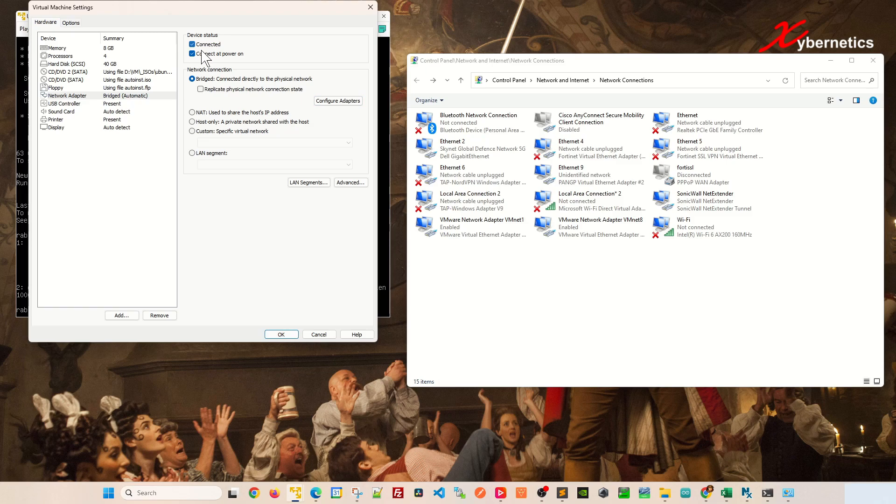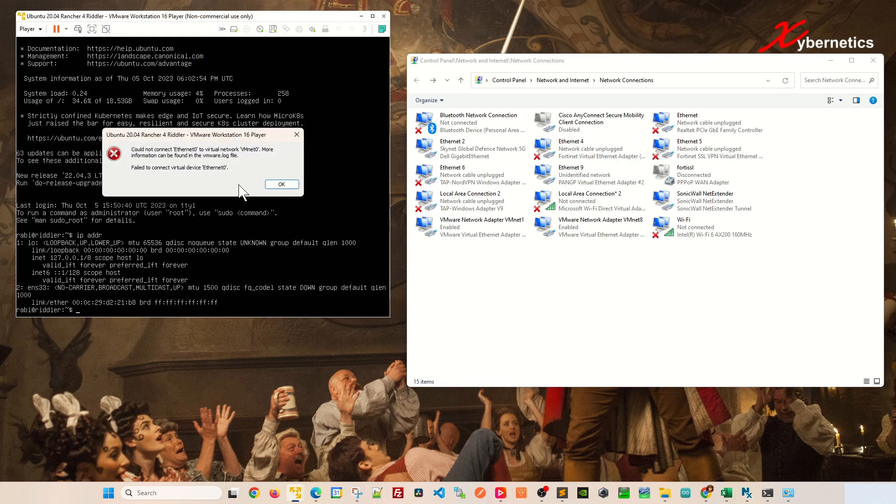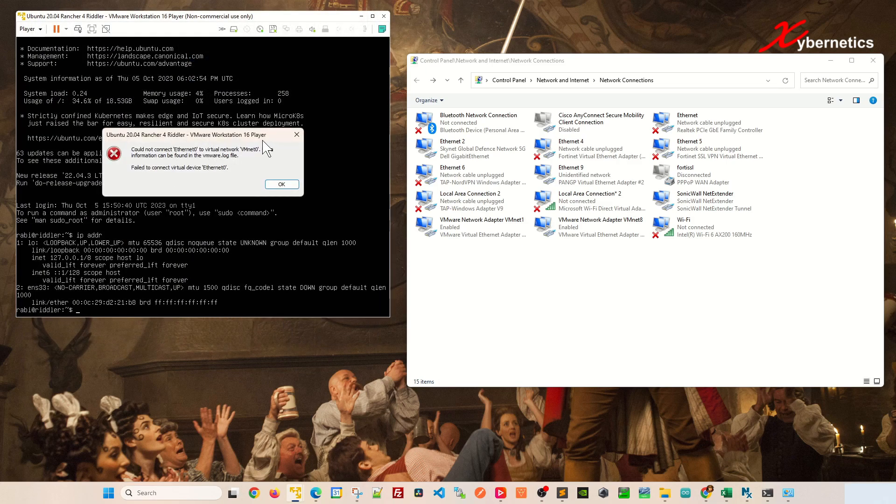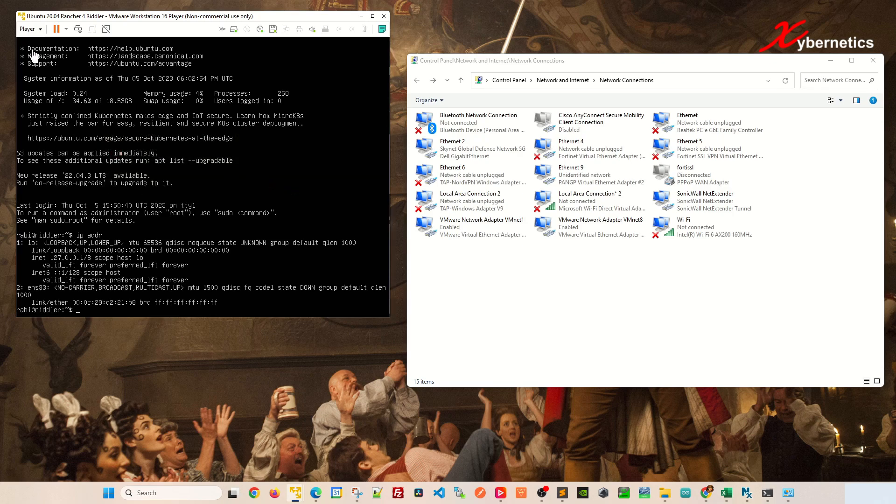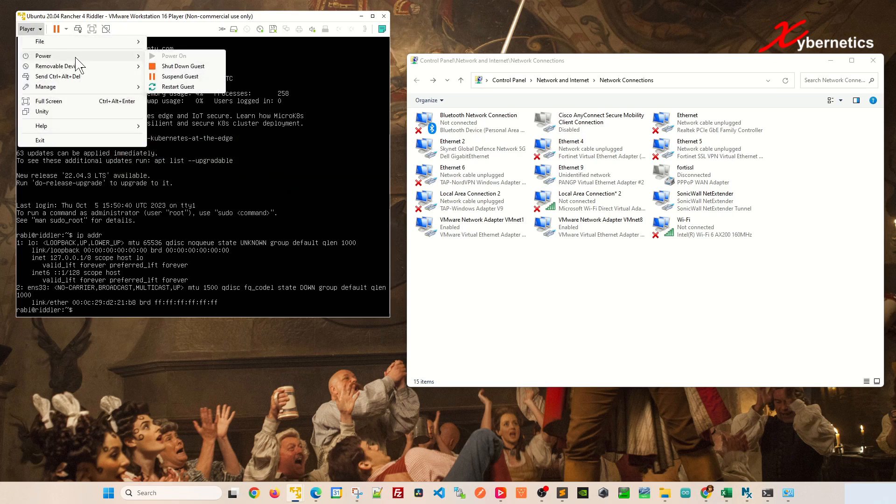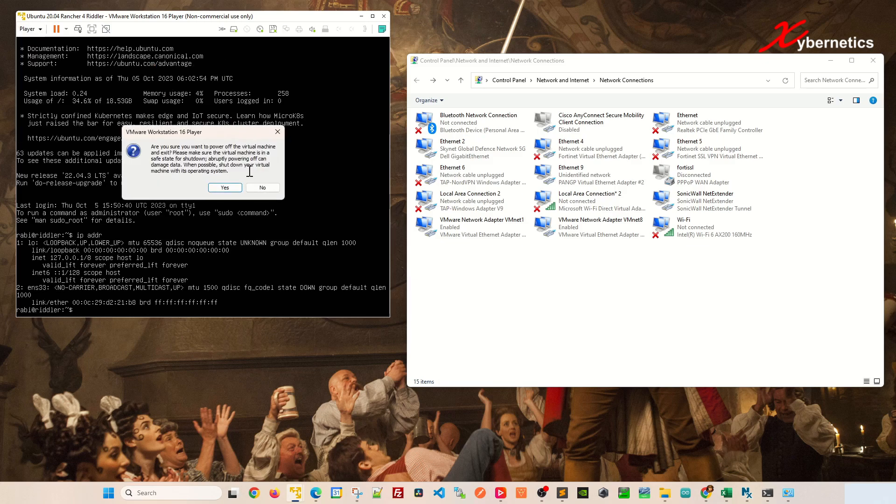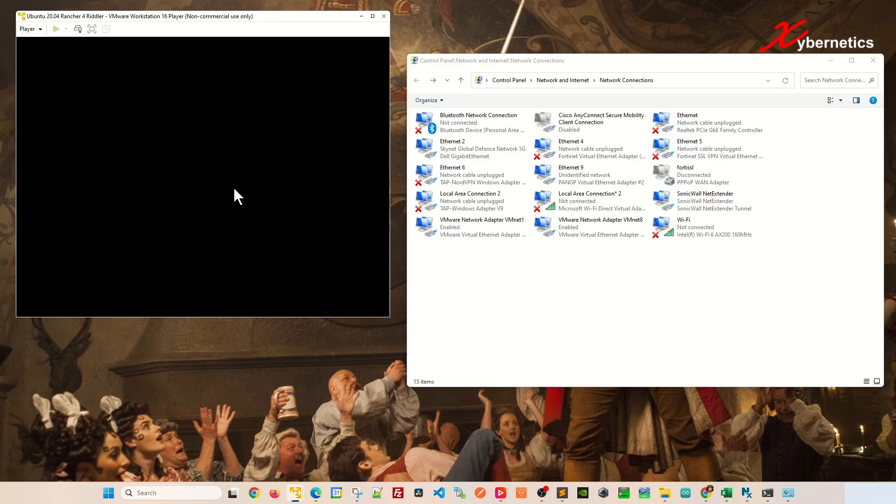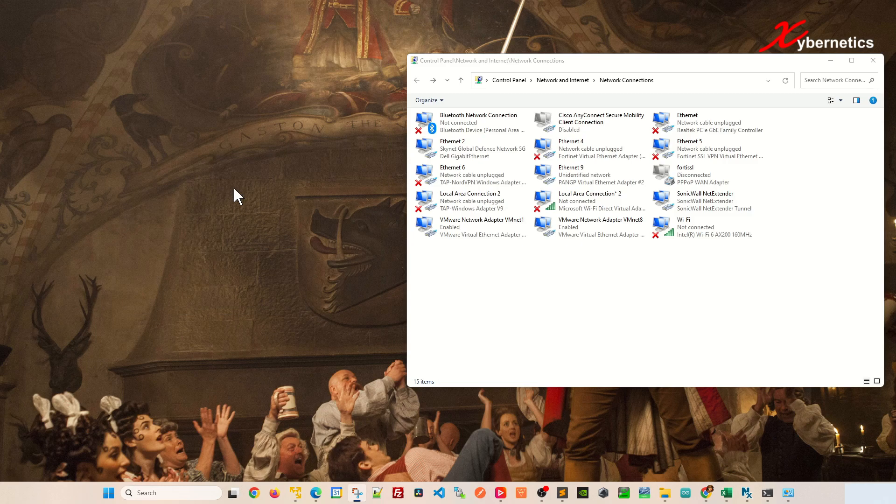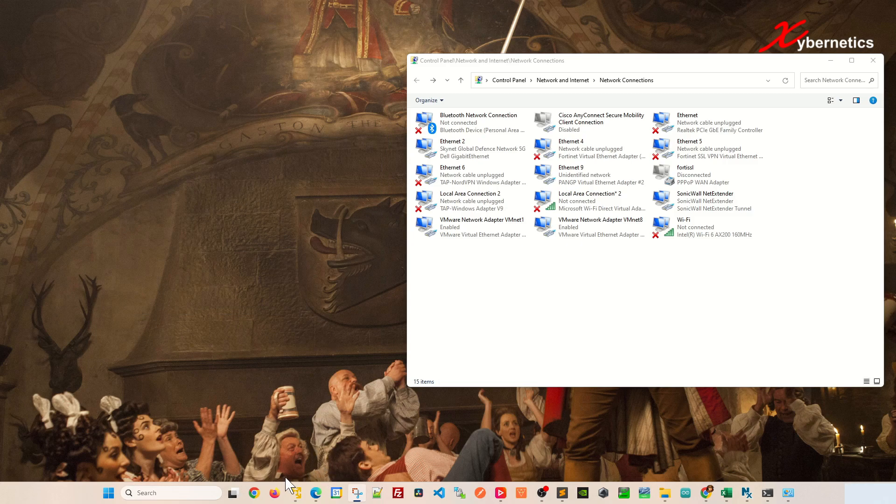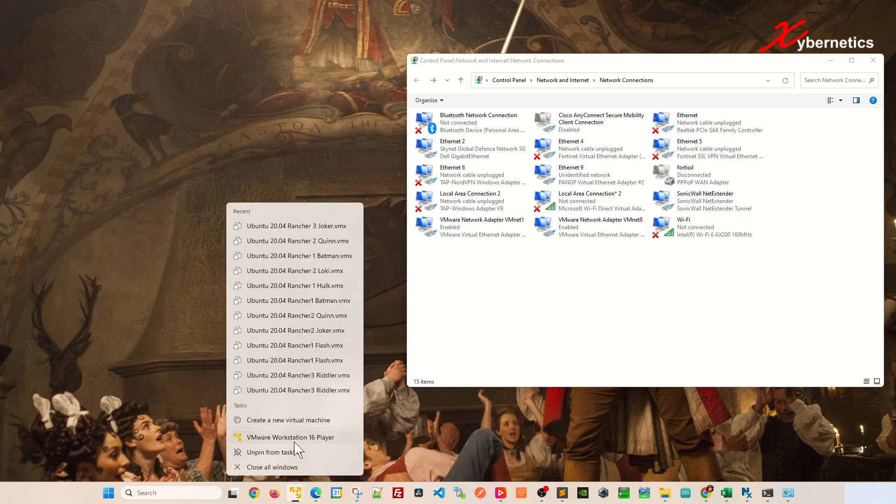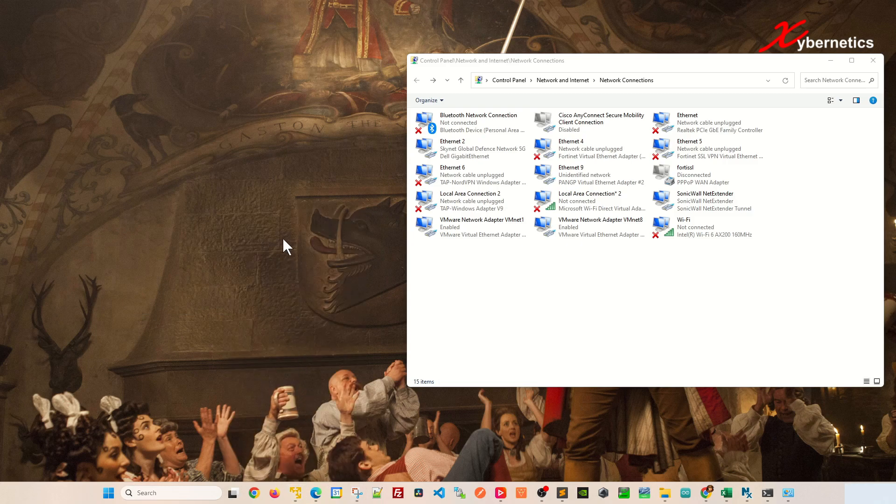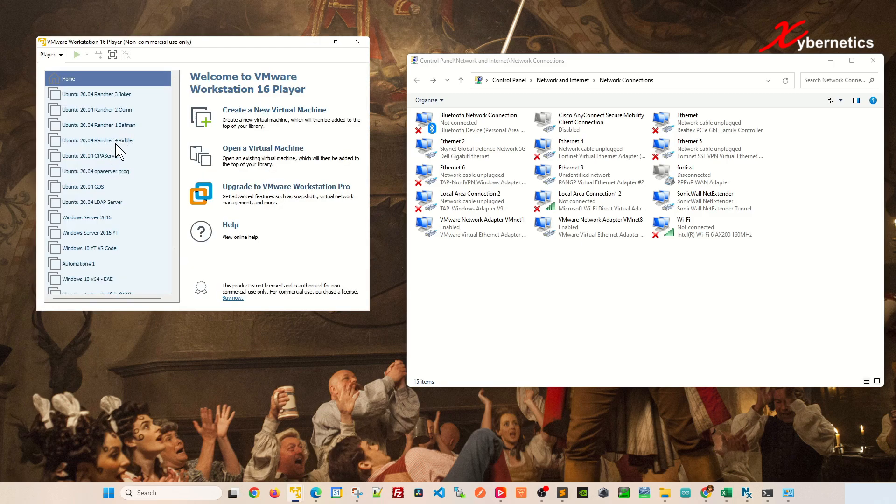Once that's done, before I click on OK, click on Connect here and then click OK. And then if you still get this error message, what you can do is click on OK here and you're gonna have to power down your VM like that.